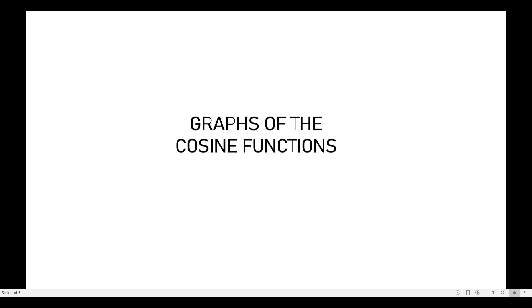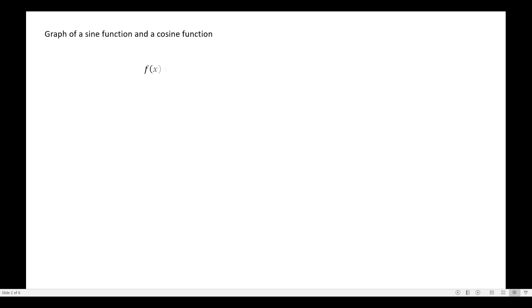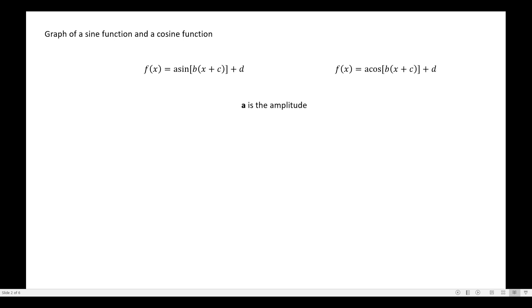In this video I will be discussing the graphs of the cosine functions. Considering the same format as the sine function: f(x) = a·sin(b·x + c) + d, where a is the amplitude, 2π/b is the period, c is the phase shift, and d is the vertical shift.